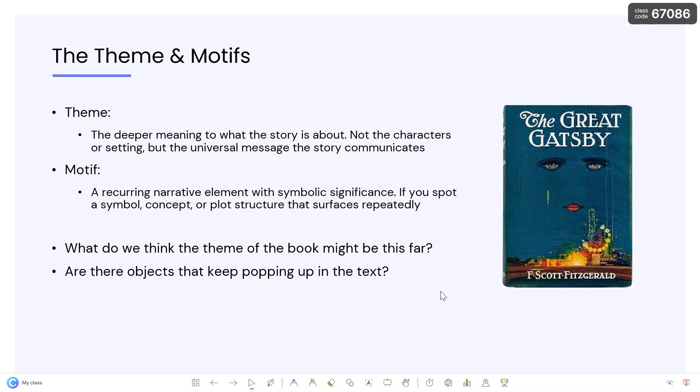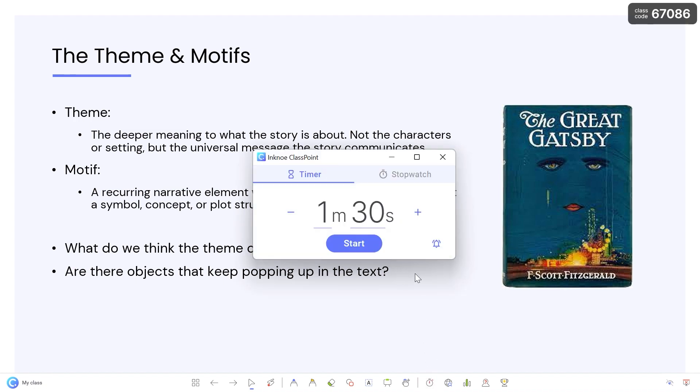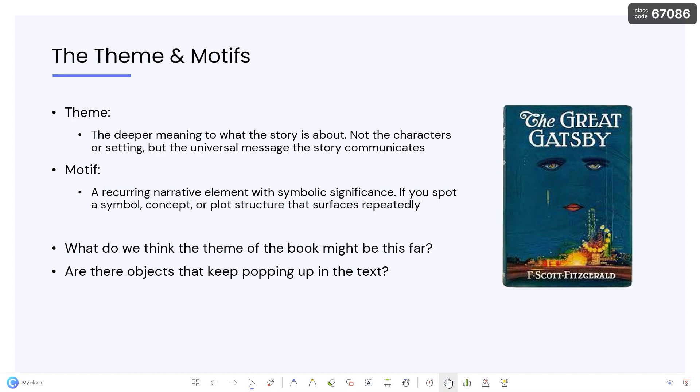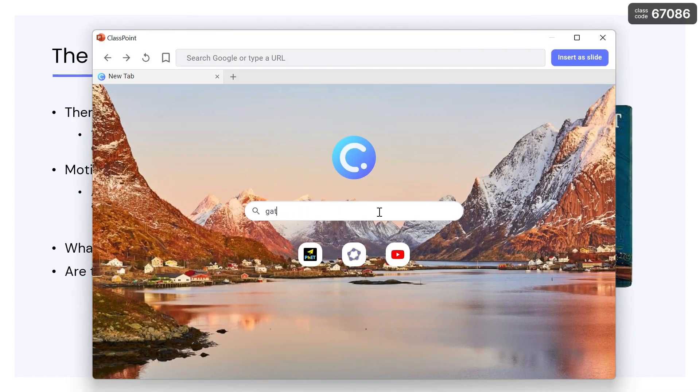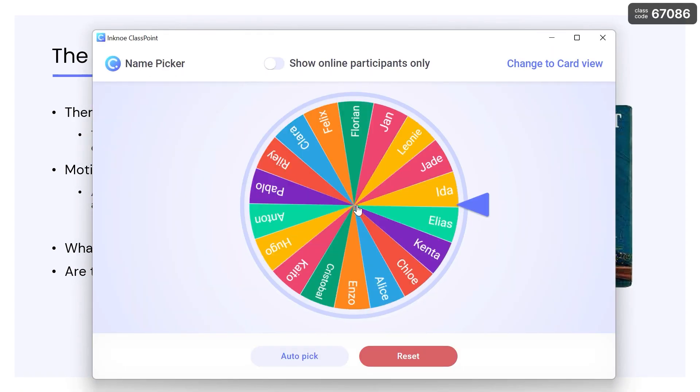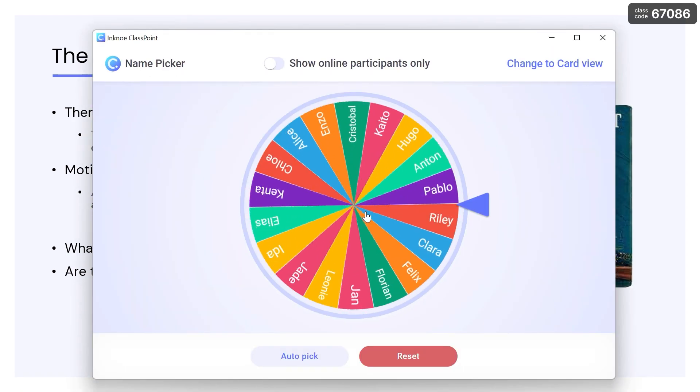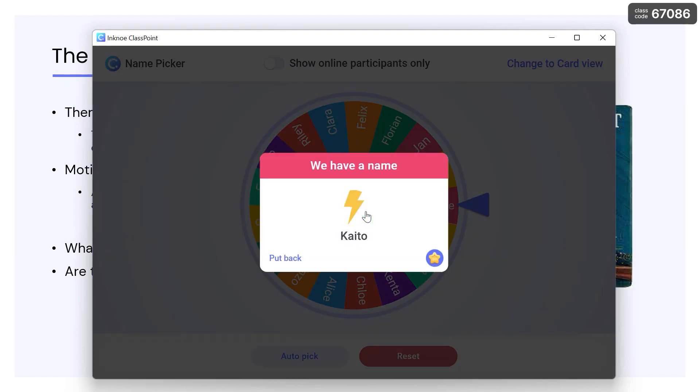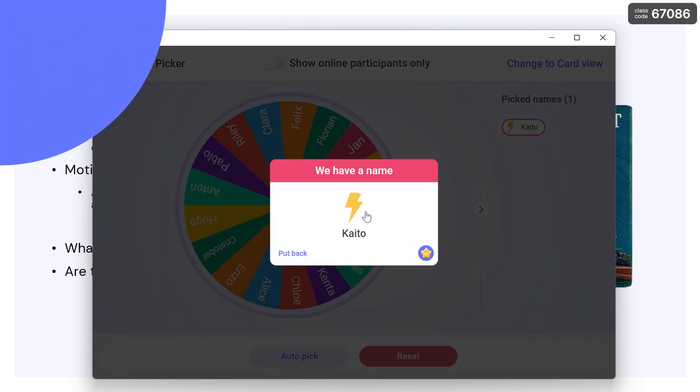ClassPoint also includes the ability to start a timer or stopwatch any time you need, search the web with an embedded browser right inside PowerPoint, and randomly select names in an exciting and efficient way.